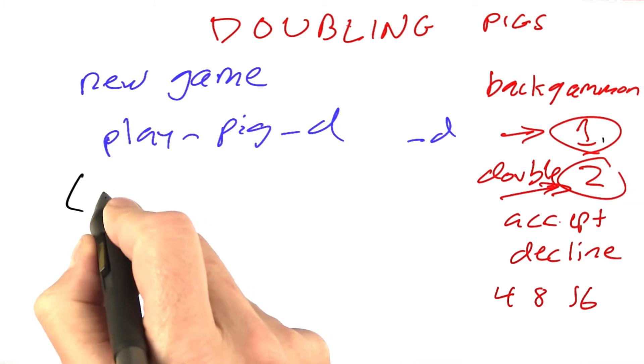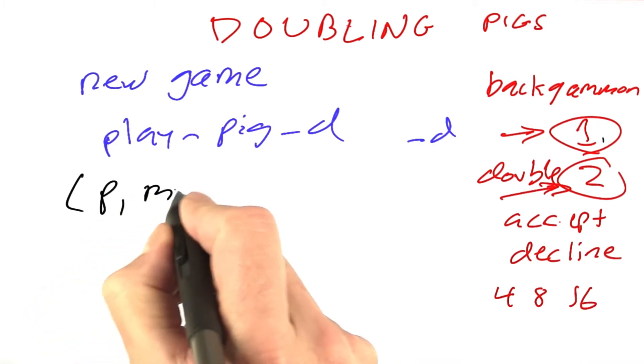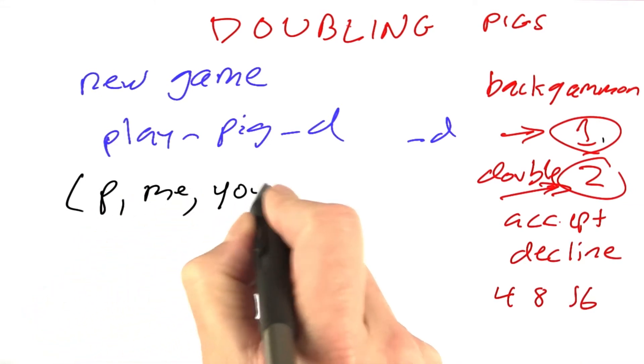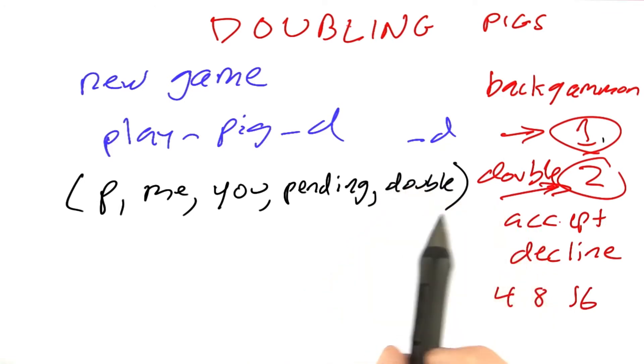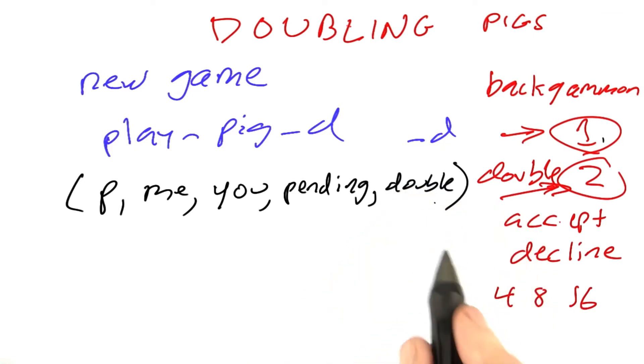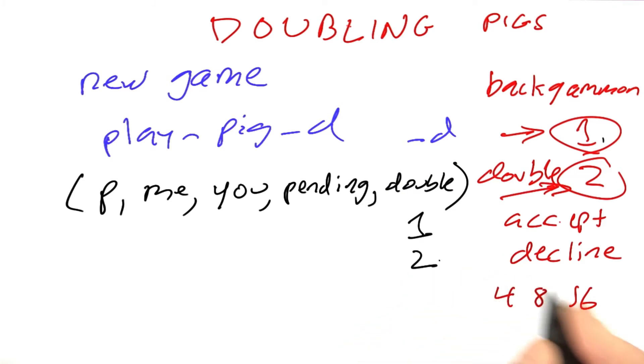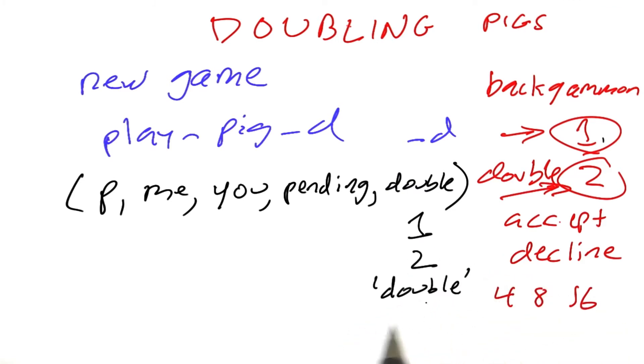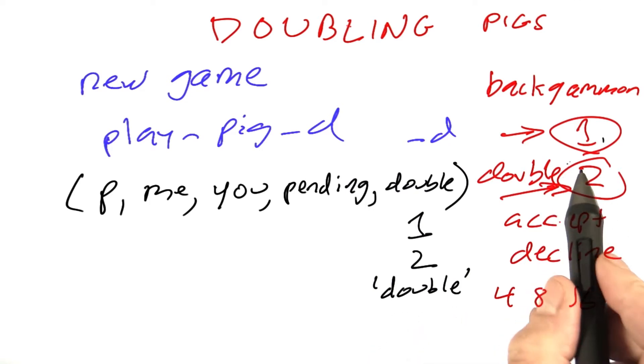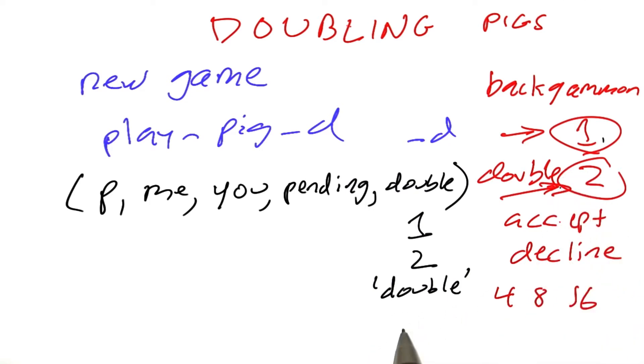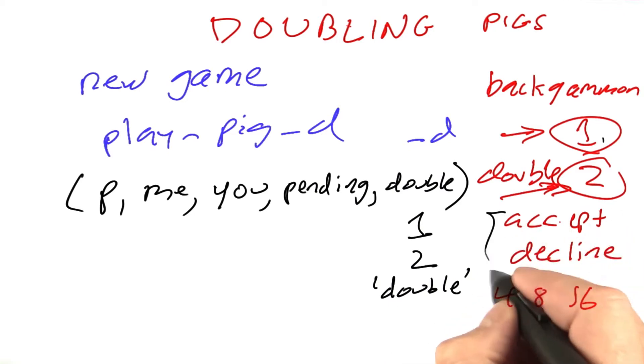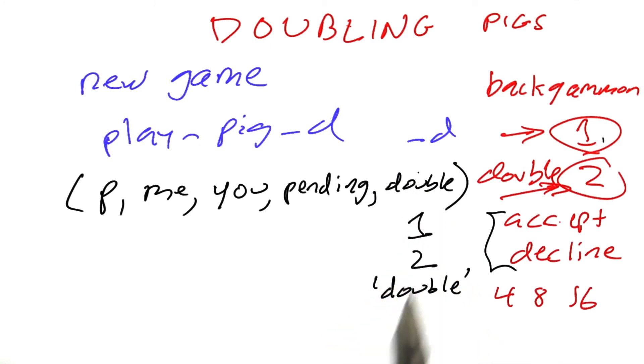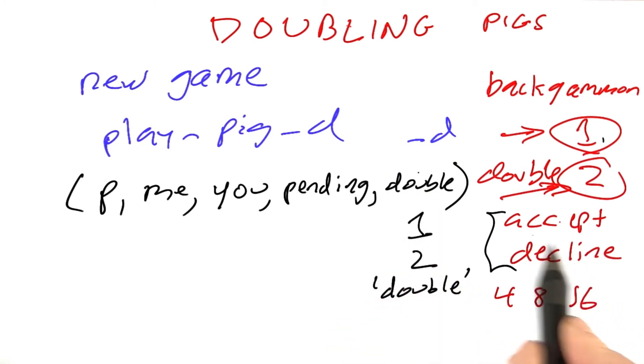A state will have the player to play, the score for me, the score for you, the pending score, and an extra field for the double. The double can either be 1 or 2, and we said we're not going to allow it to go higher than that, or it can be the string double. It takes that value only at one point during the game when the first player proposes a double and then the second player has the choice of accept or decline. That player will see a double in the state field and then will have to reply.